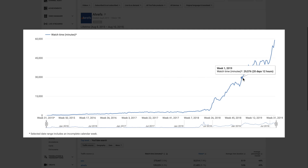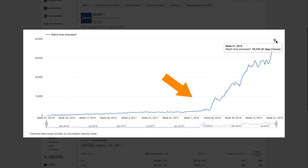This is what our YouTube search traffic looks like. And this is the day we started focusing on our video SEO efforts.